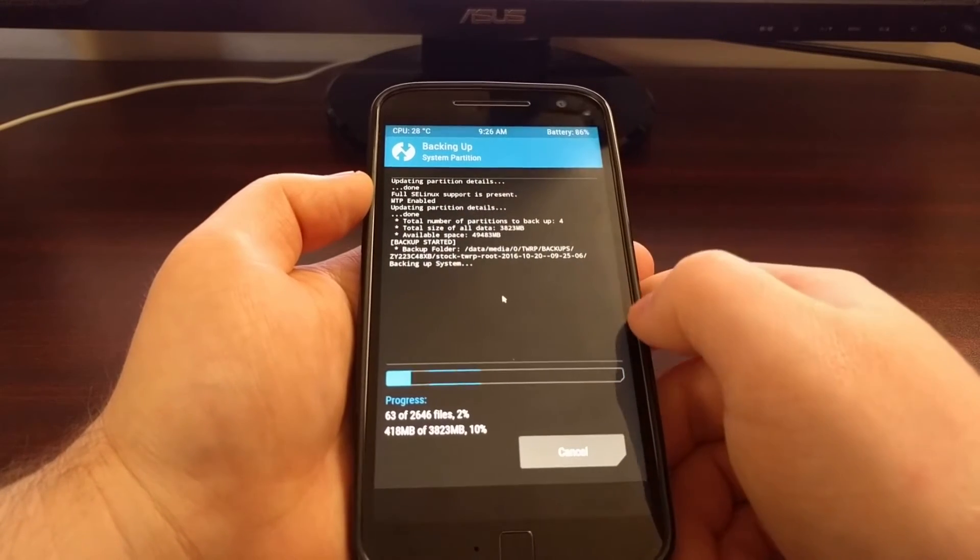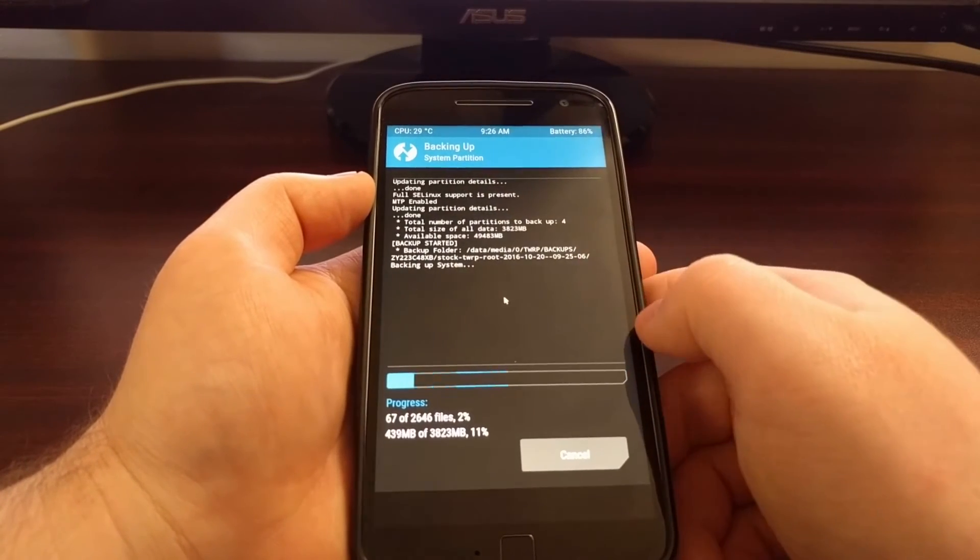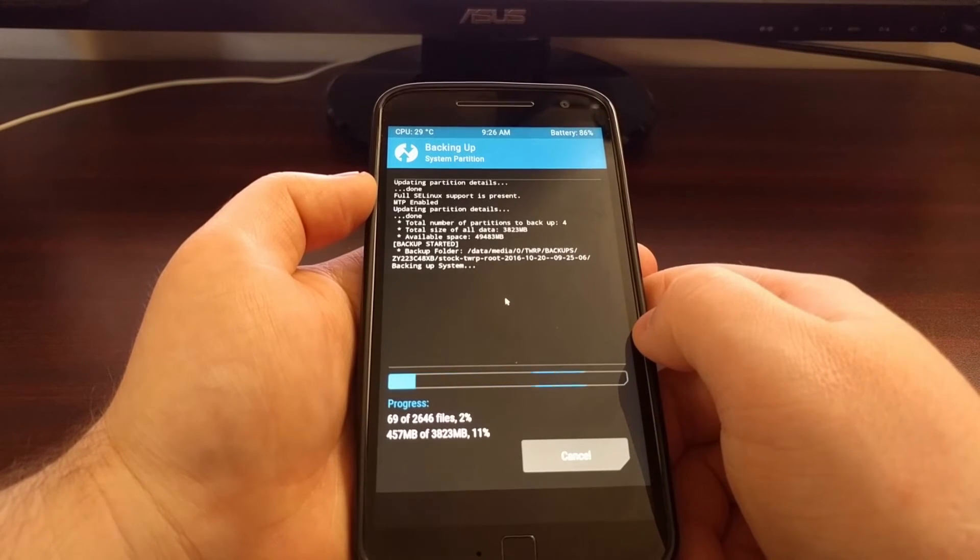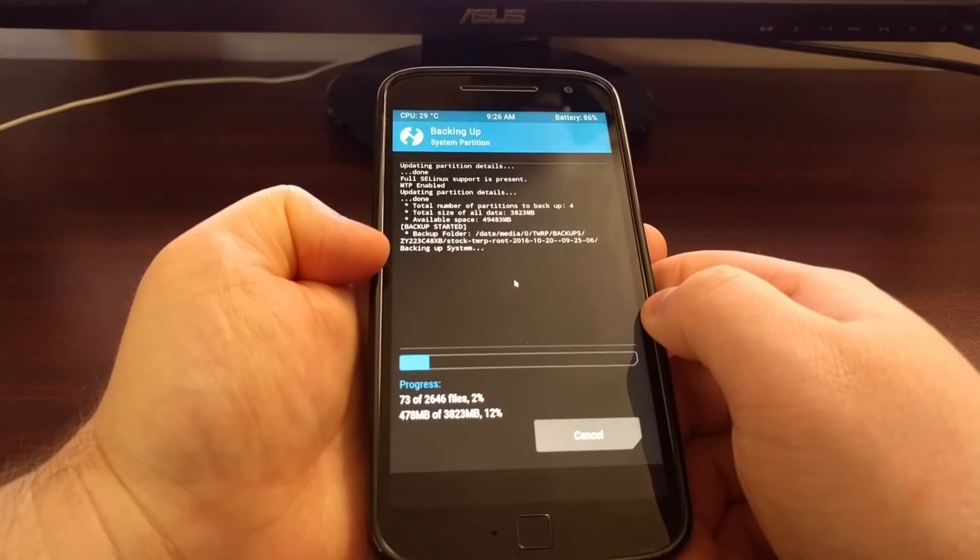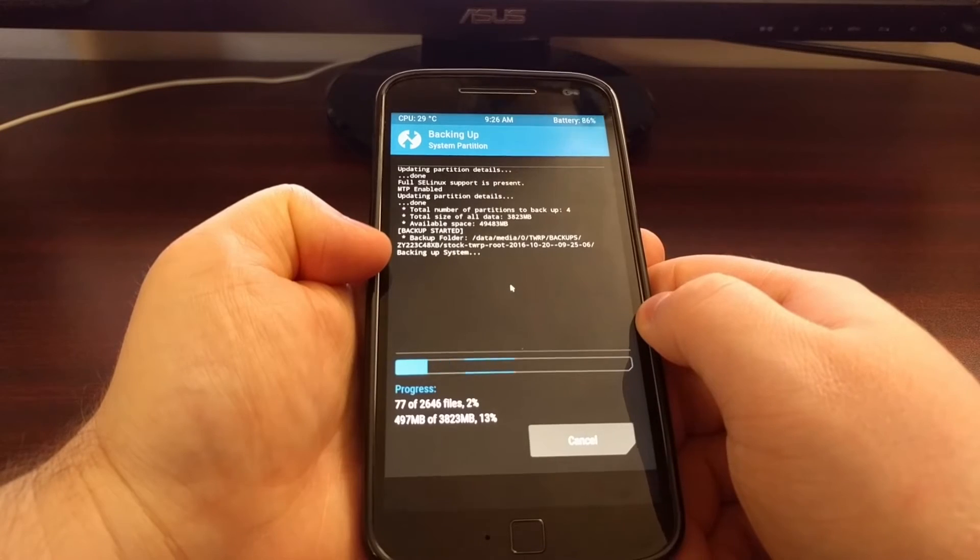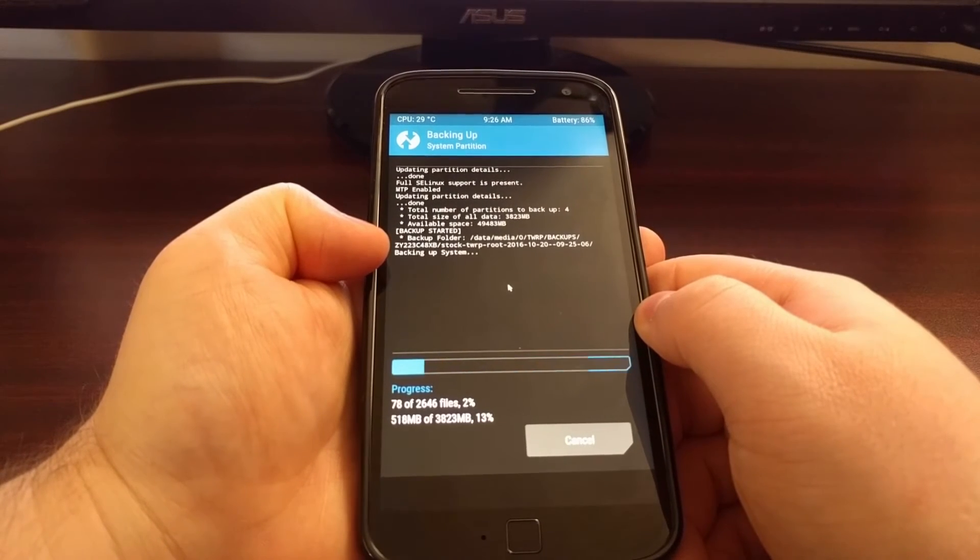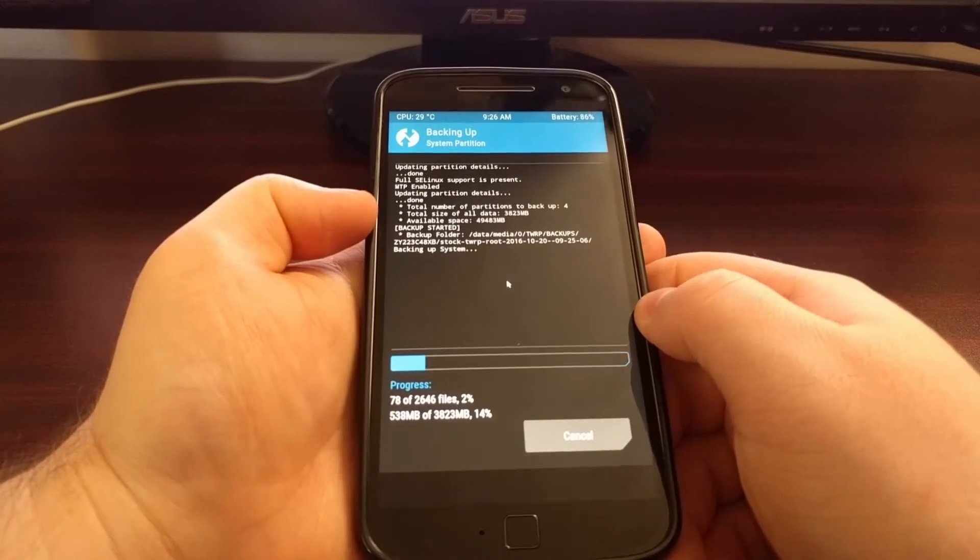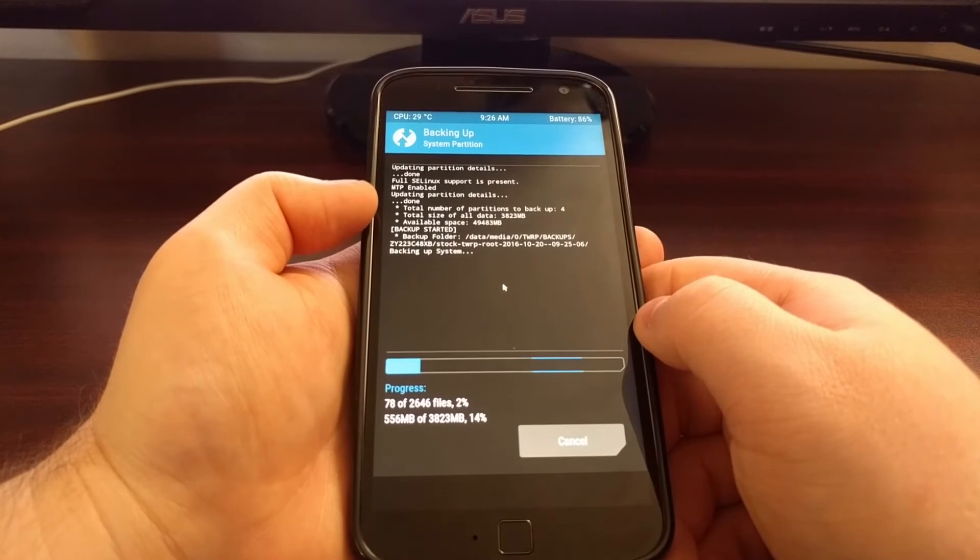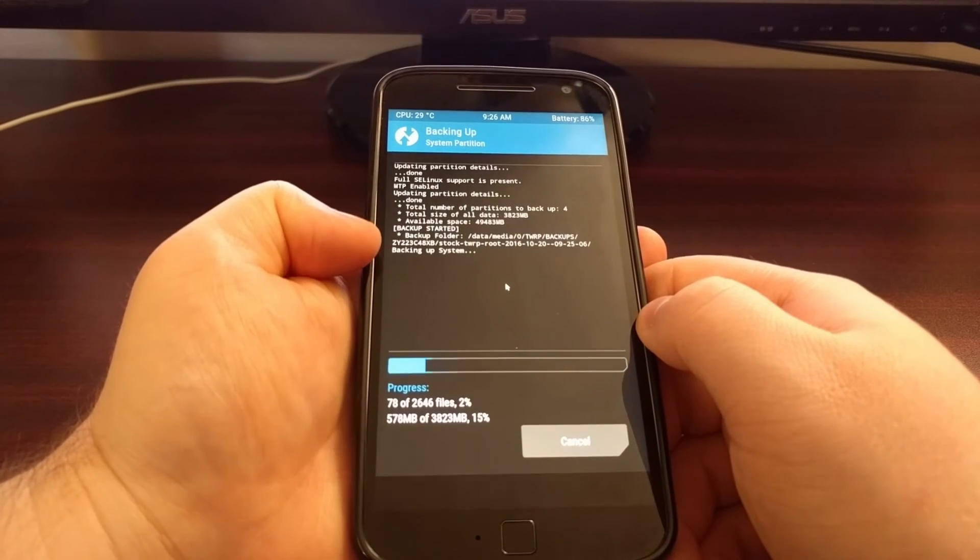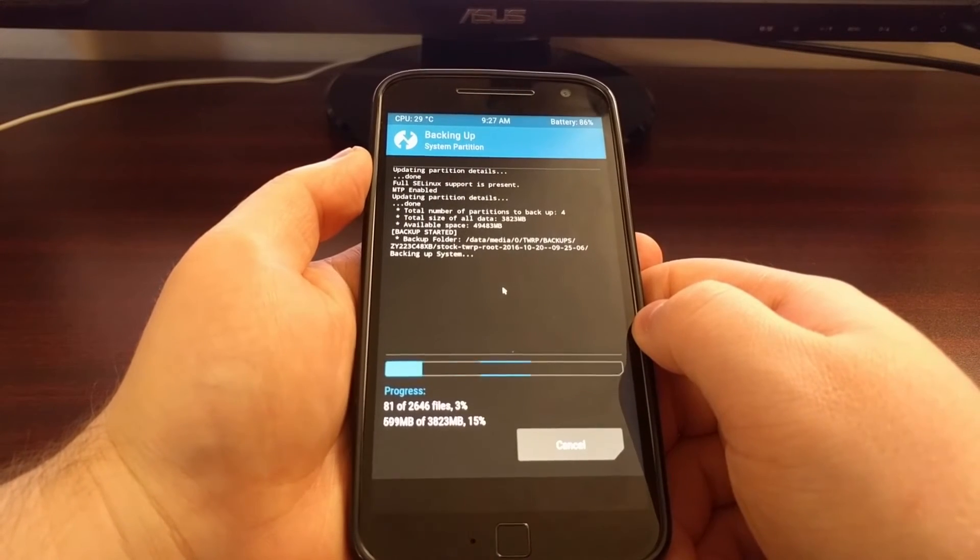And then it's going to tell us exactly where it's backing up this data. So it's in the TWRP backups folder. And then it tells you what it's currently working on. So right now it's backing up the system partition. If you remember we checked all four of the available partitions. And right now it's working on the system partition.